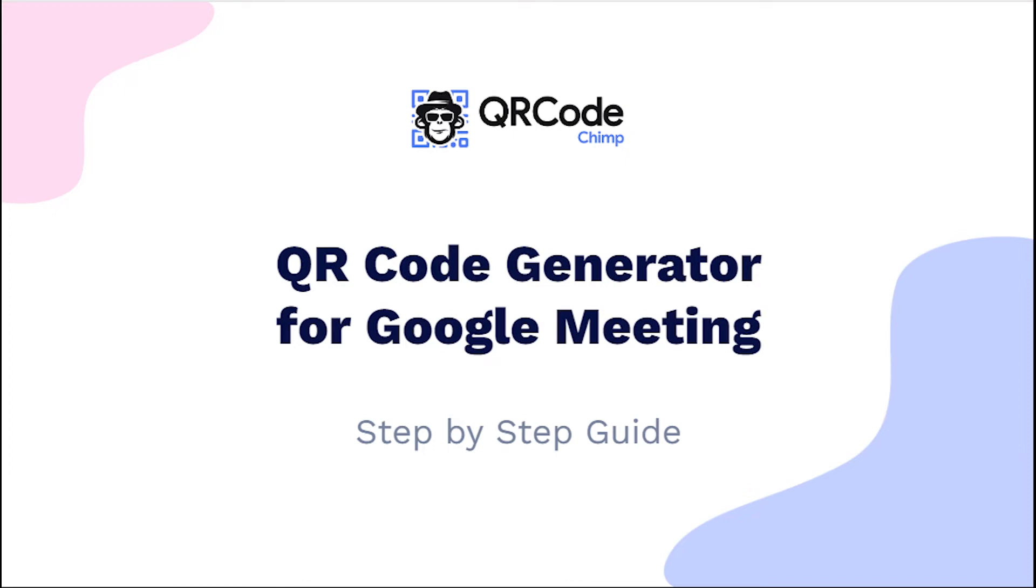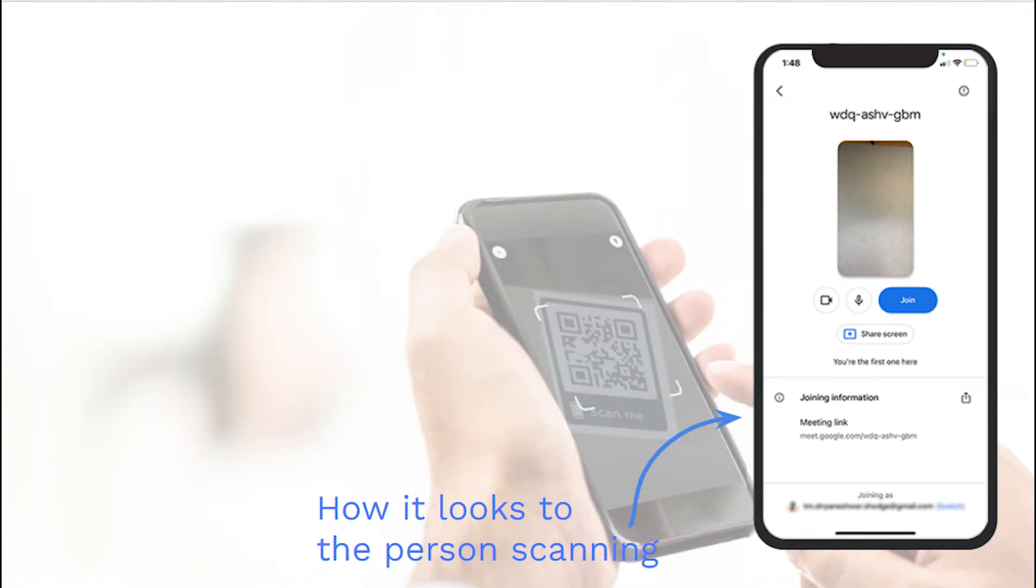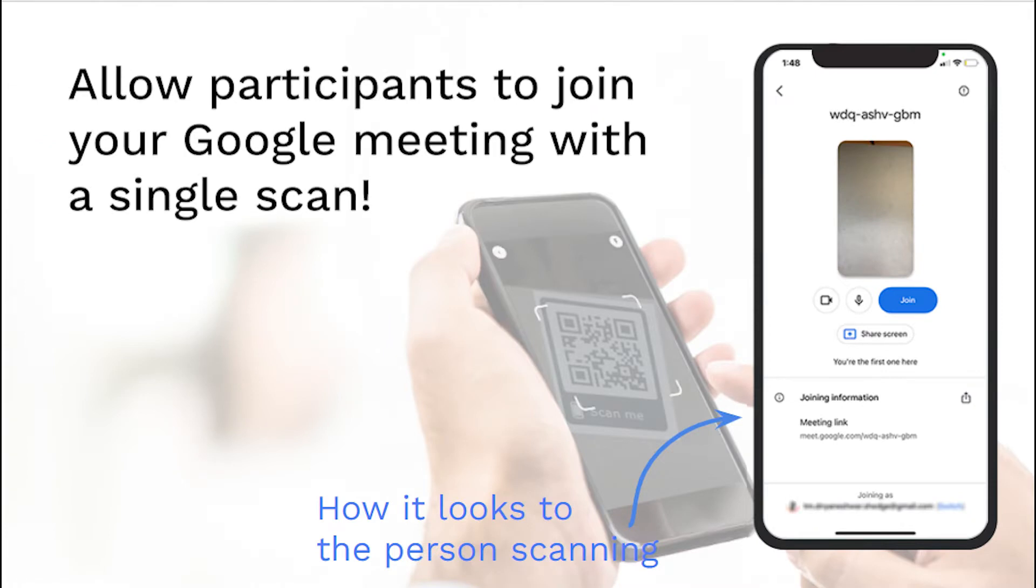Hi friends, here is the complete user guide for the Google Meet QR code. In this video, you will learn how to create a QR code for your Google meeting.